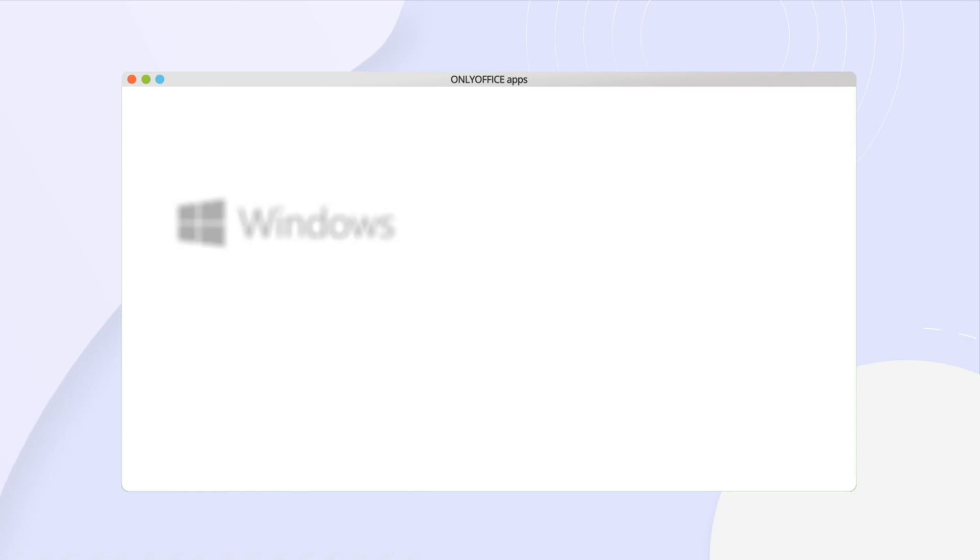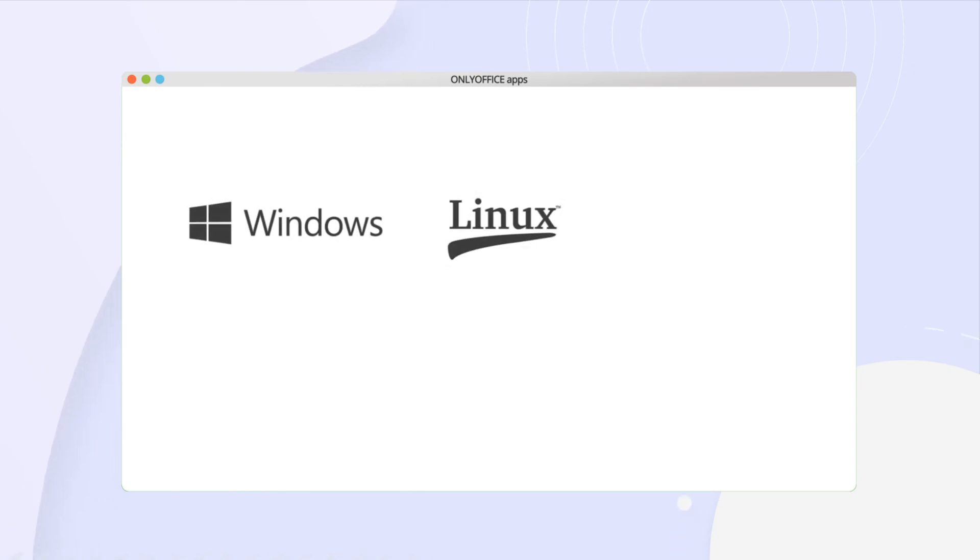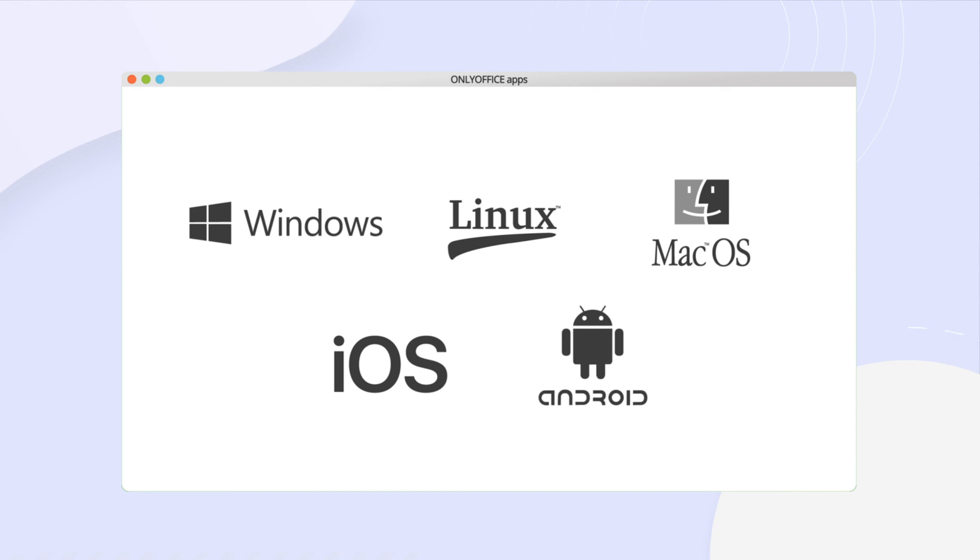With free ONLYOFFICE apps, you can work with documents on desktop and mobile devices. All platforms supported.